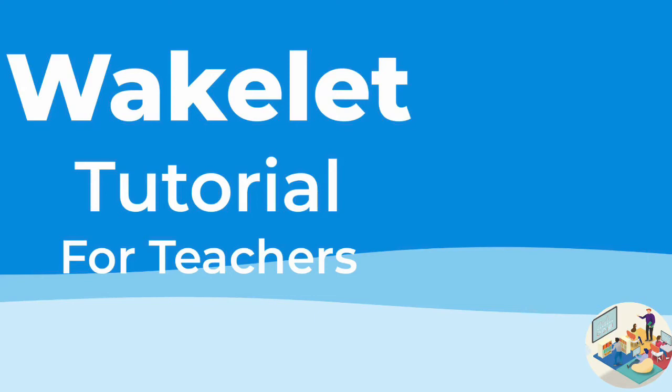Hey guys, welcome back to Tech Tutorials for Teachers. Today we're going to talk about Wakelet. Before I get into the tutorial, I just want to talk a little bit about what it is and how you can use it for school. Don't forget to like and subscribe and leave suggestions in the comment section below.